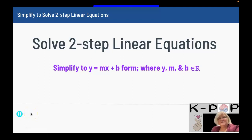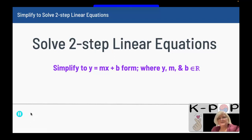This lesson is on solving two-step linear equations. It's the same as the last lesson, except there's a step prior: you have to simplify to y equals mx plus b form. The y, m, and b are real numbers, so it's a number equals a number times x plus a number.